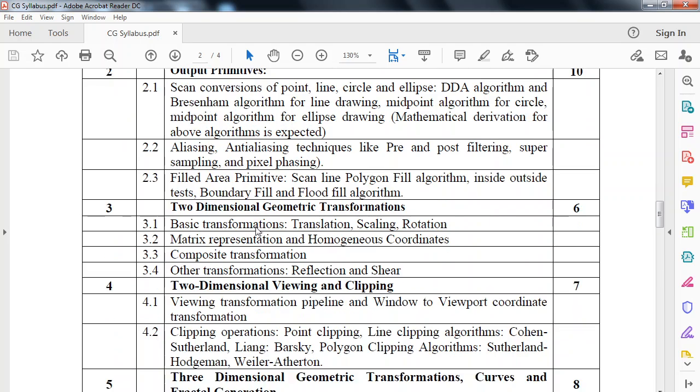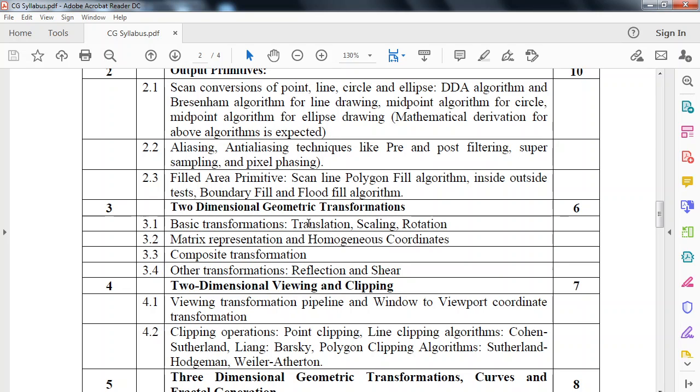Third module is two-dimensional geometric transformation. We have to look at different transformations applicable to 2D objects: translation, scaling, rotation, reflection and shear. Translation means moving object from one location to another. Scaling means minimizing or maximizing the size of an object. Rotation means moving that object, then reflection and shear.